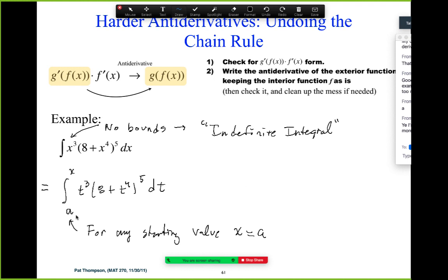The first couple we'll do this way — we'll just work on the antiderivative using the bounds, and then after a while we won't write it out that way. We'll just work it out knowing that this indefinite integral means that.